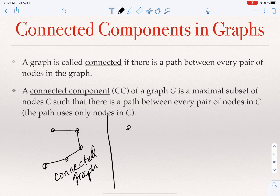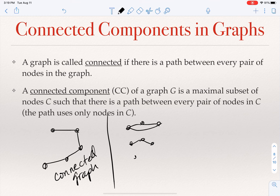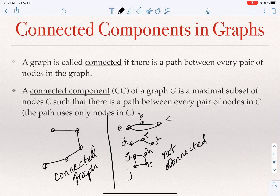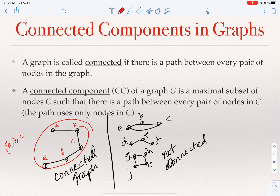For example, this connected graph with nodes A, B, C, D, E has one connected component — the set of all nodes. The graph on the right with nodes A, B, C, D, E, F, G, H, I, J is disconnected. Its connected components are: component one {A, B, C}, component two {D, E, F}, and component three {G, H, I, J}.